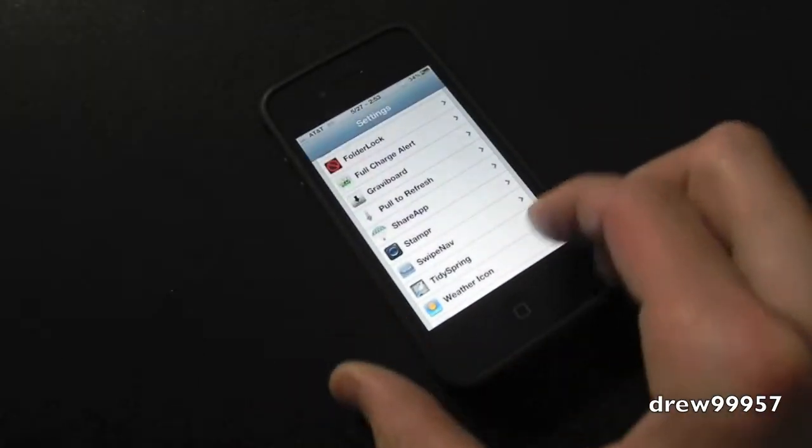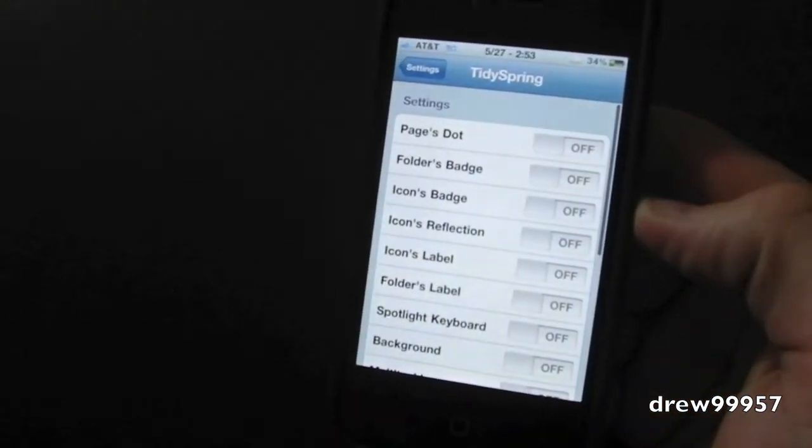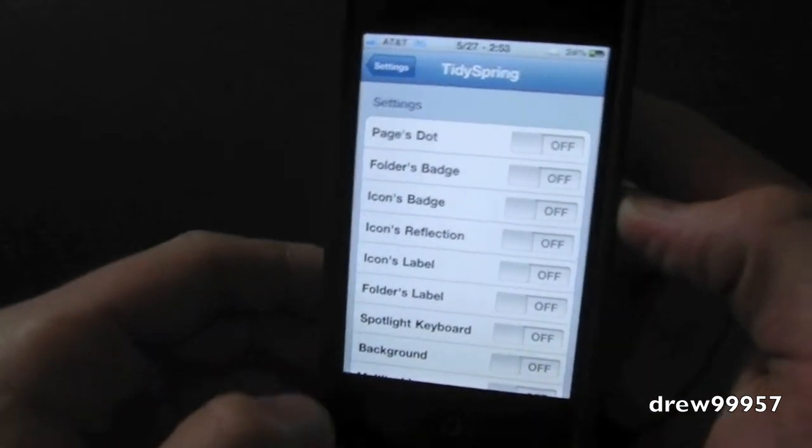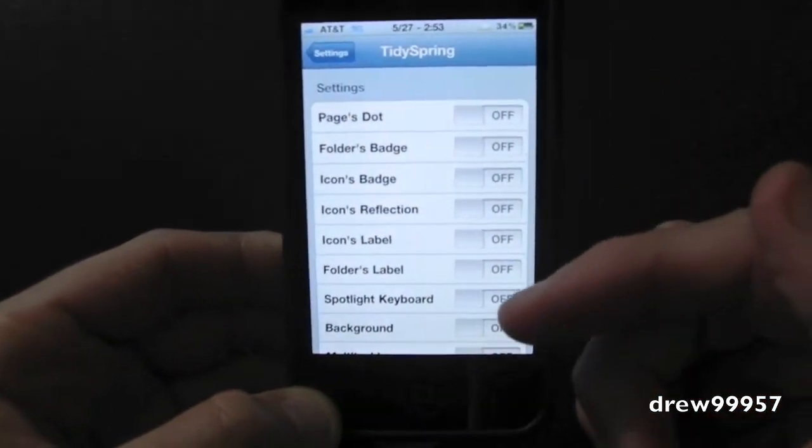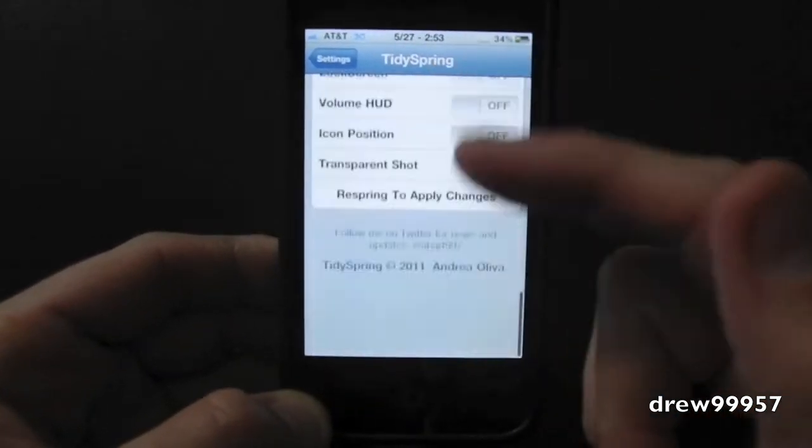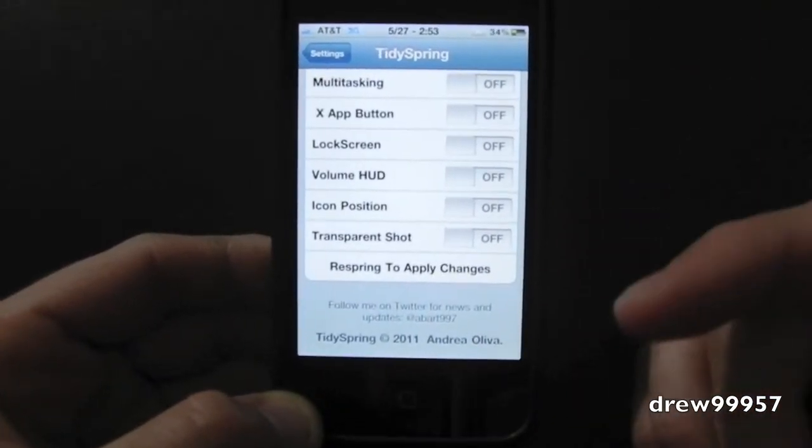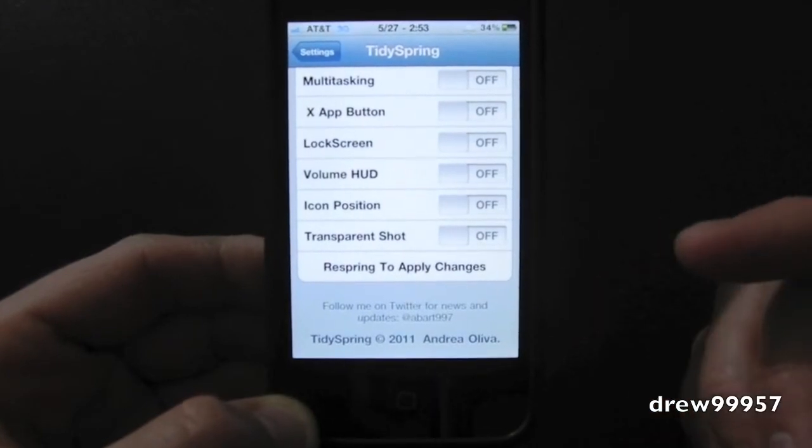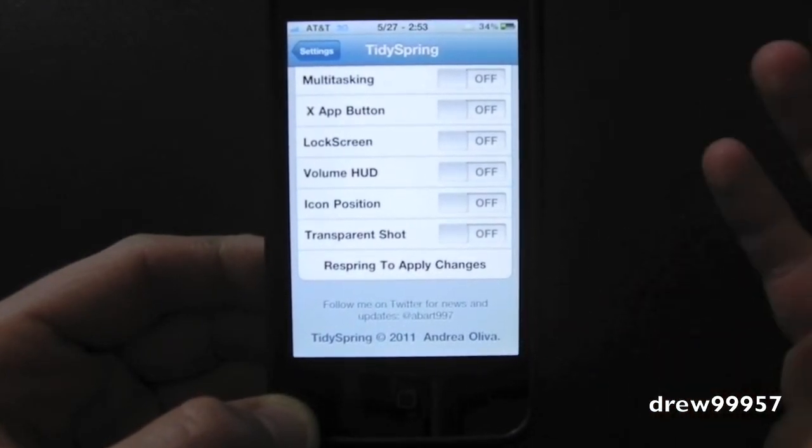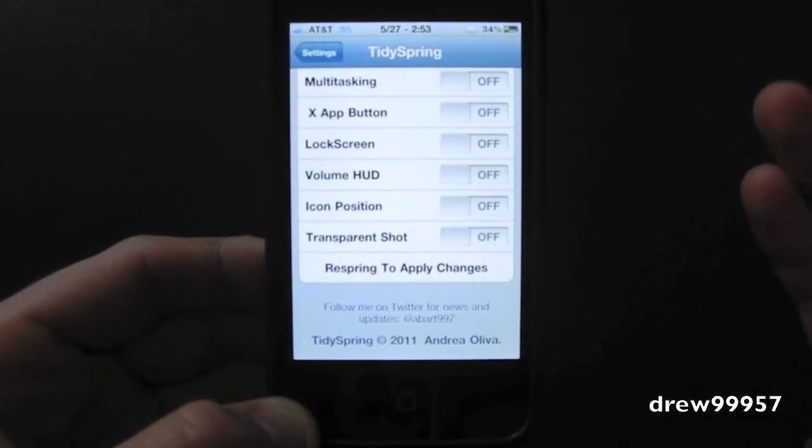Now inside here we're going to customize your home screen to your liking. So pretty much after you pick one, you will have to respring your device. So it does require a respring to apply changes.